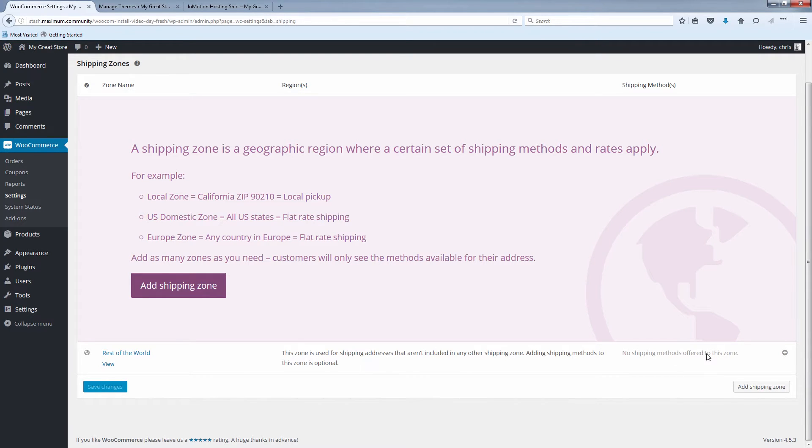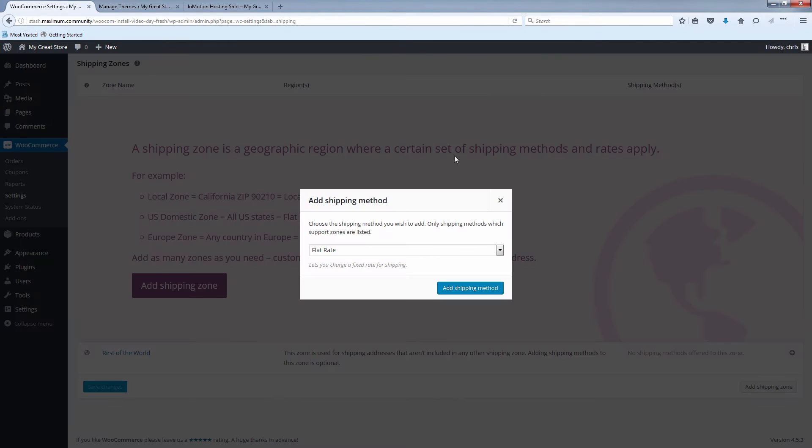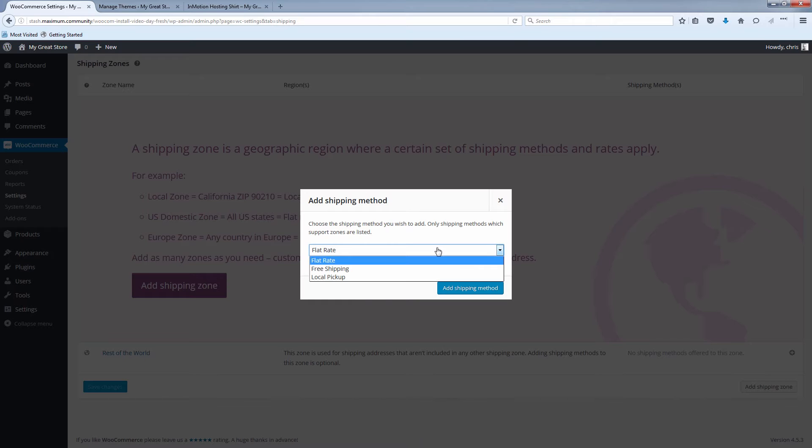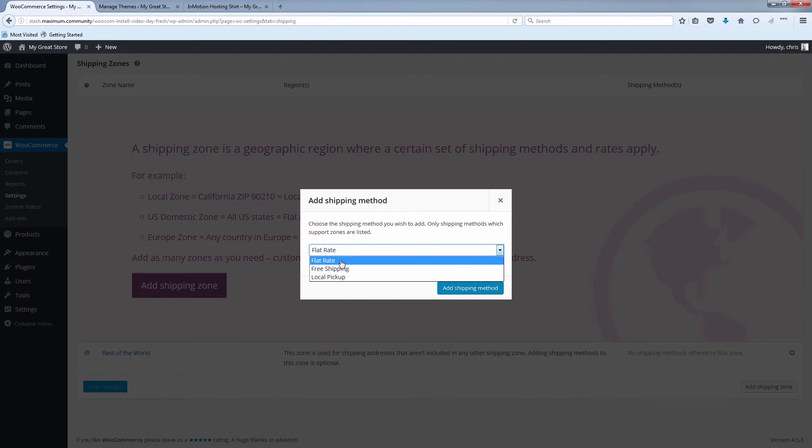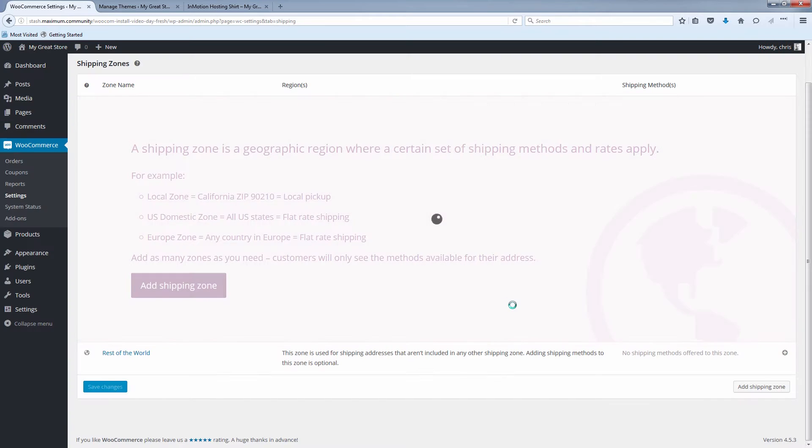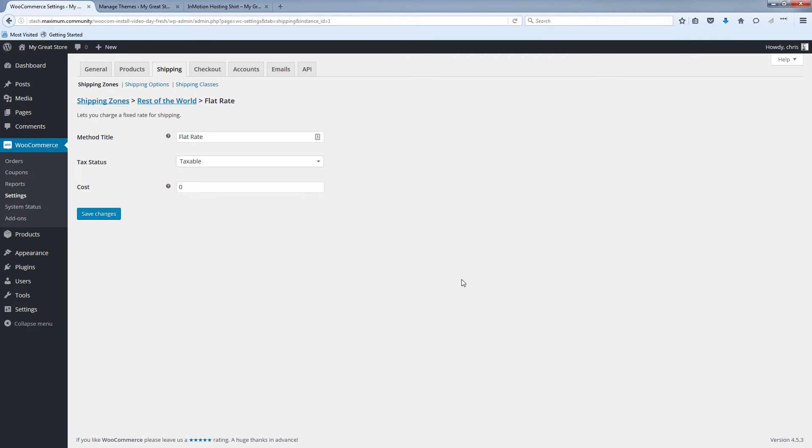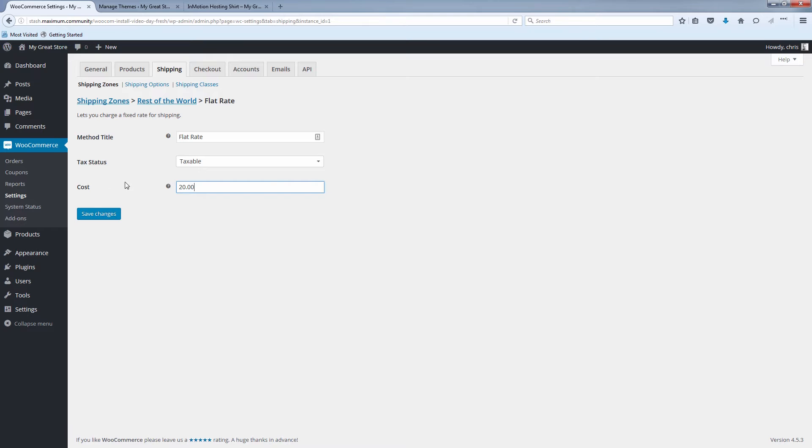But let's just say if we wanted to, you see this little plus sign on the right here. It says add shipping method. So for the rest of the world, you might want to have a flat rate. You probably wouldn't do free shipping or local pickup. So let's say flat rate and click add shipping method. And if you click on flat rate, you can set the rate. Let's just say we want to make it $20 and then click save changes.